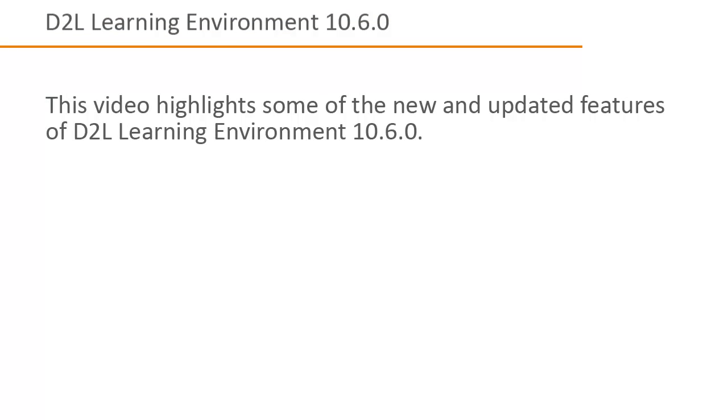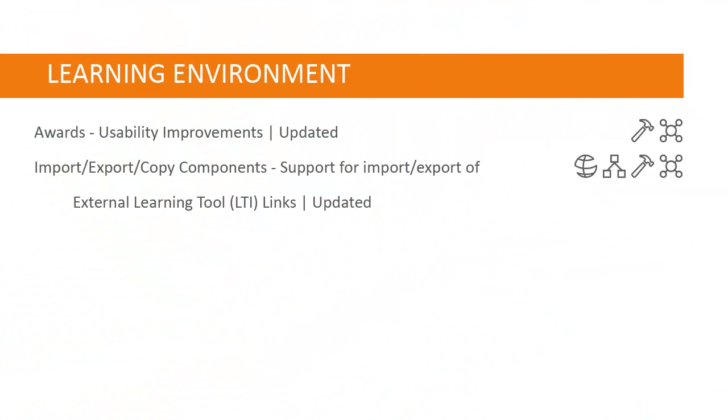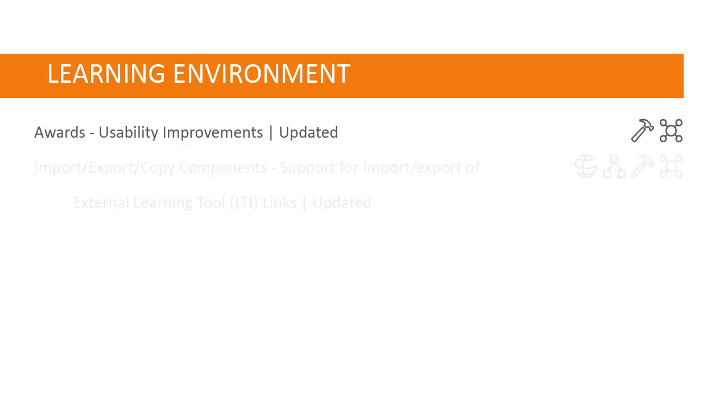This video highlights some of the new and updated features of D2L Learning Environment 10.6. Changes have been made to awards to improve usability.